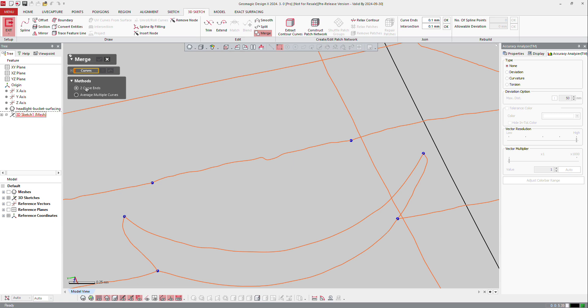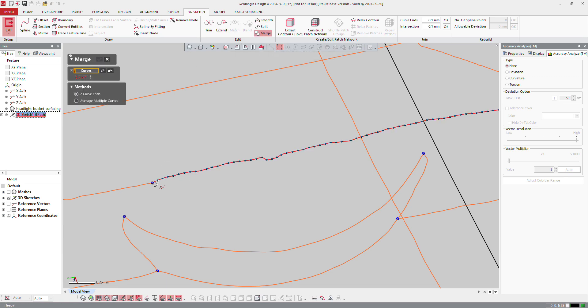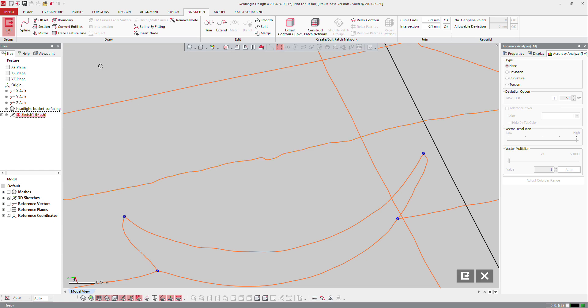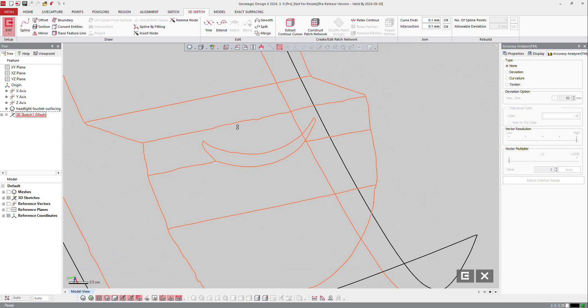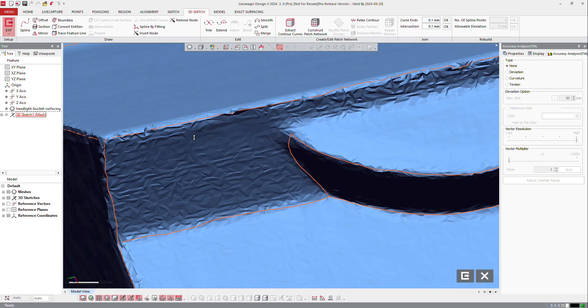Merge it with 2 ends, that one and that one. So it merged that one, and I'll do the same here, merge from here to there. Now I got this curve.